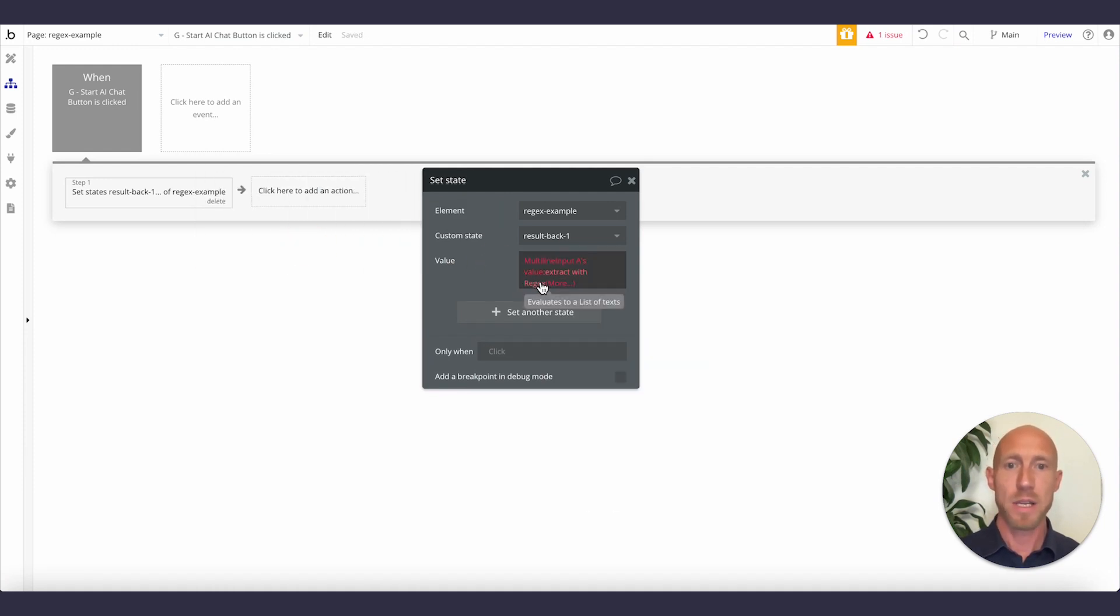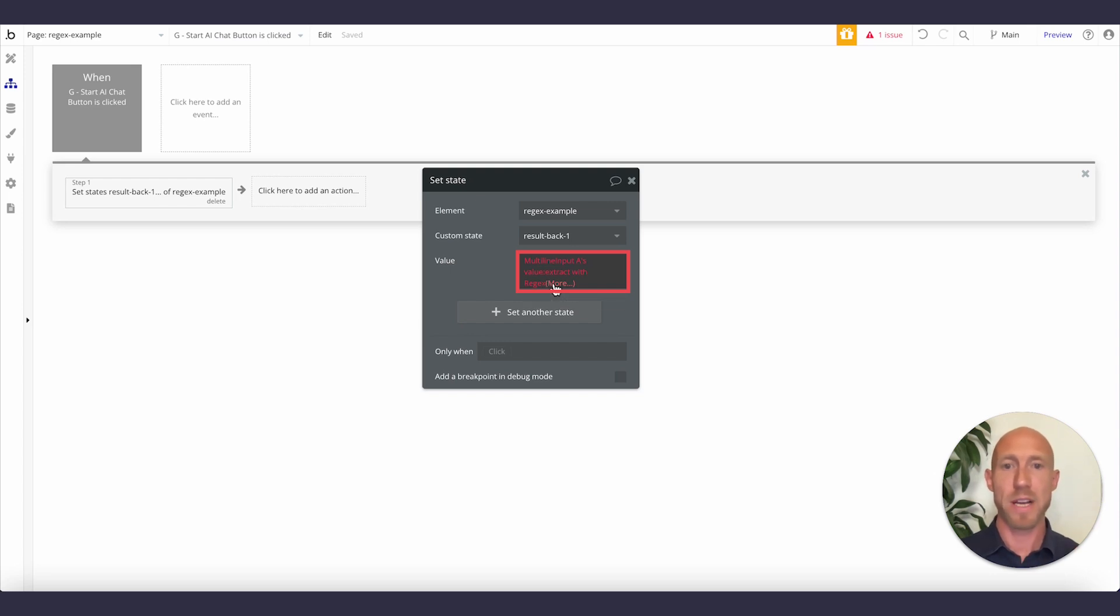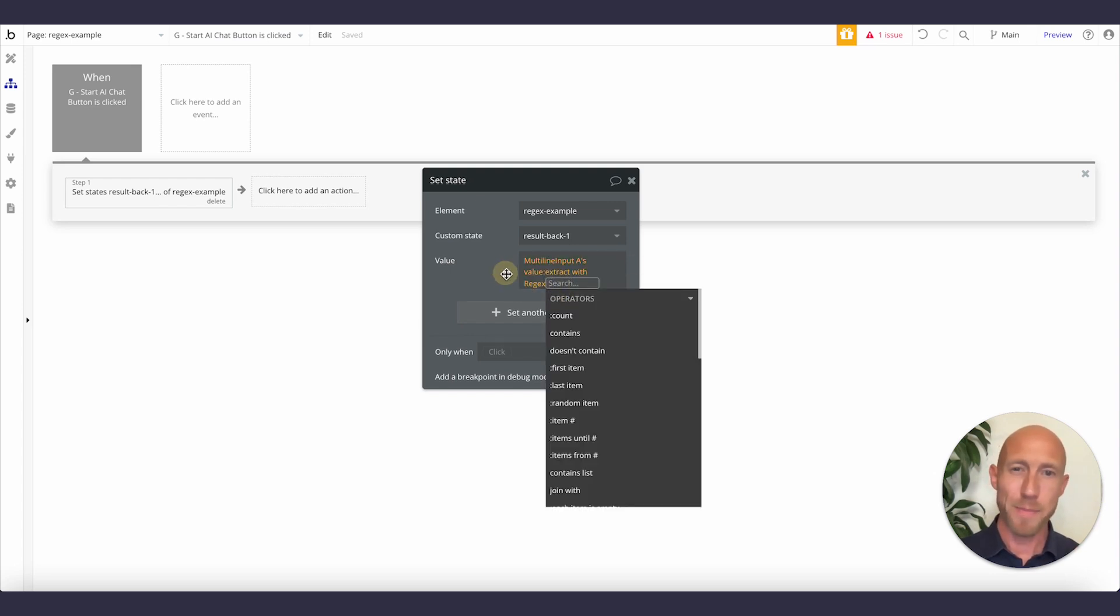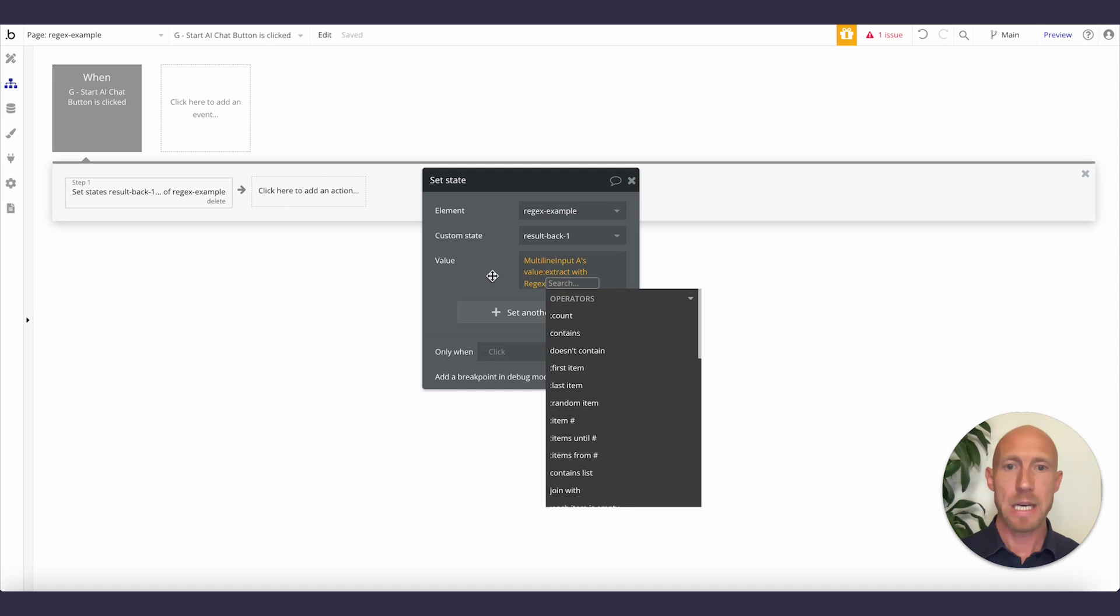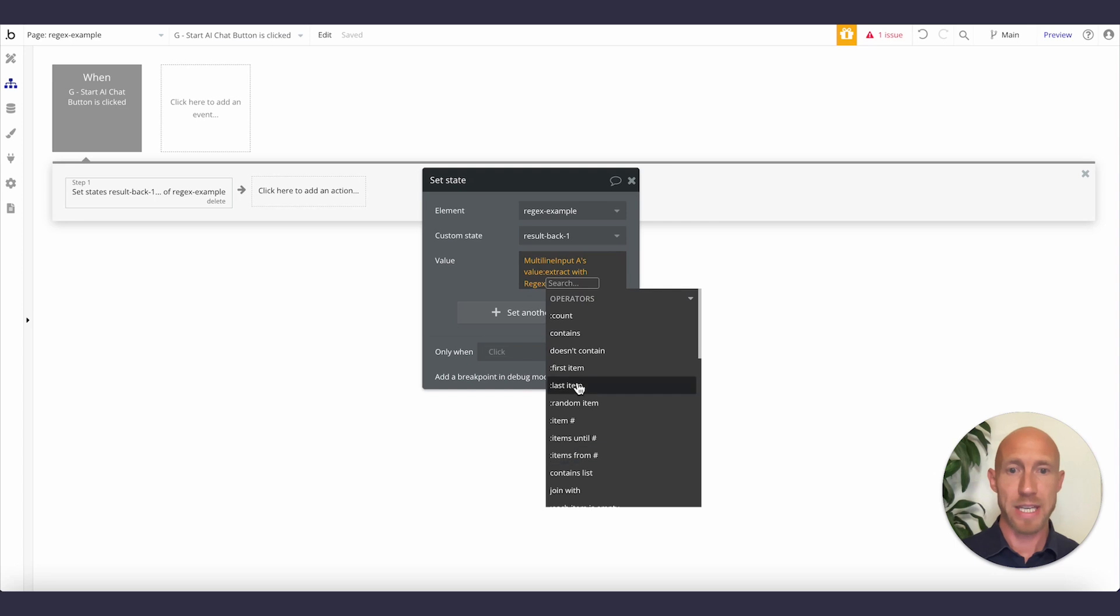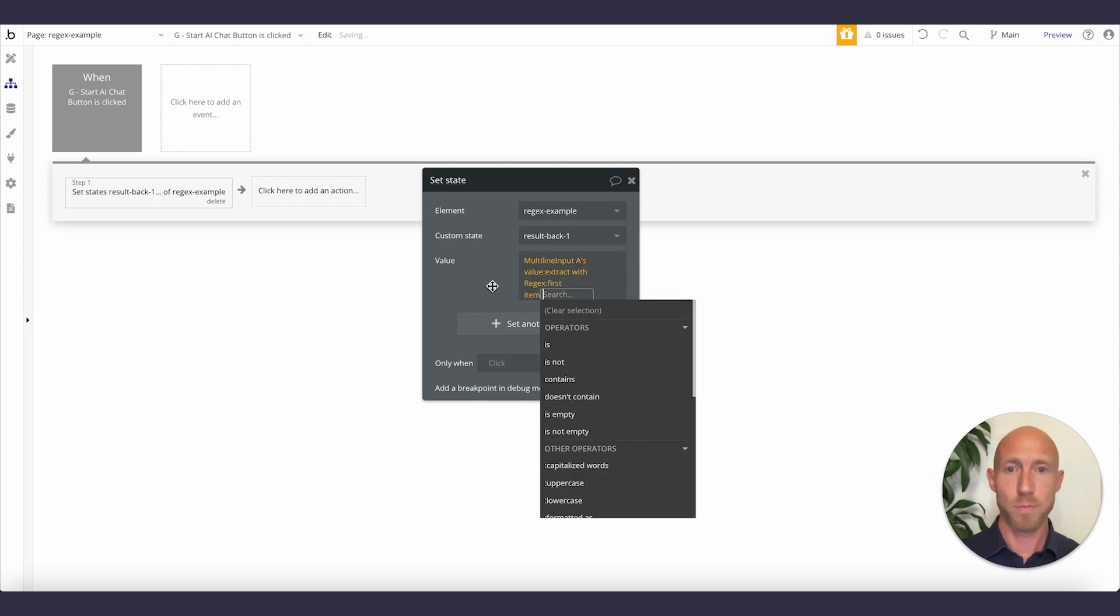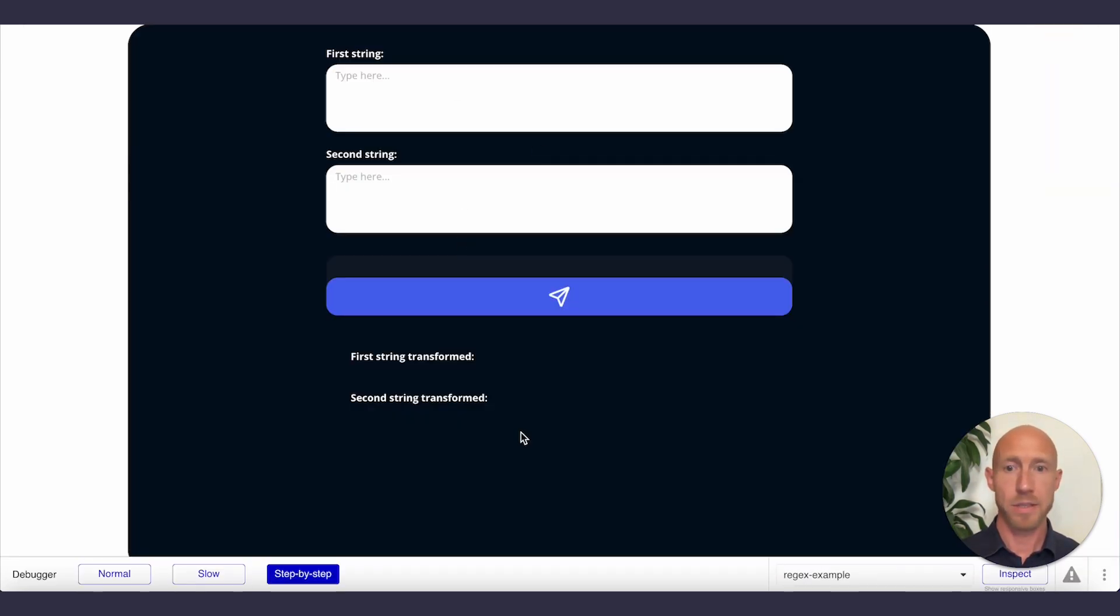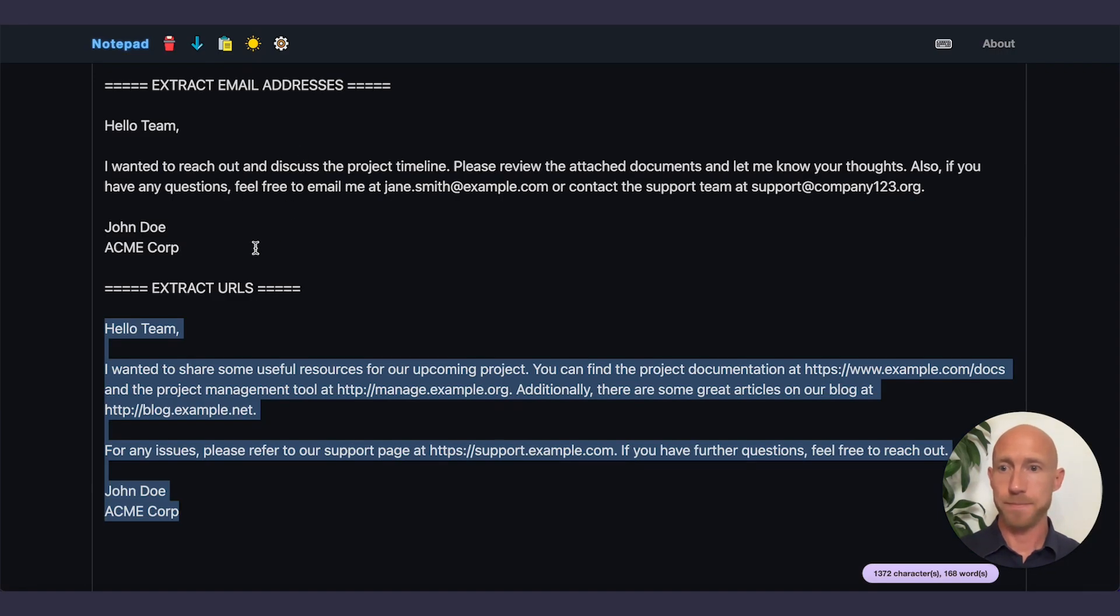So you just plop it in where it says regex pattern, and then it's going to do that. Now it's going to evaluate to a list of texts because if it finds multiple of those it might. Because it's potential that there could be multiple, it's going to question, are we going to take the first item, second item? So let's play around with this. We're going to start just like this and let's go ahead and get something in here, shall we?